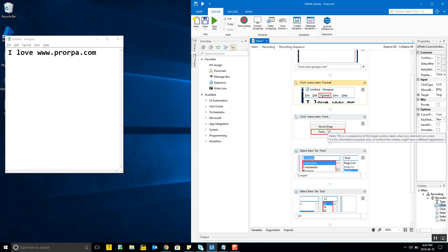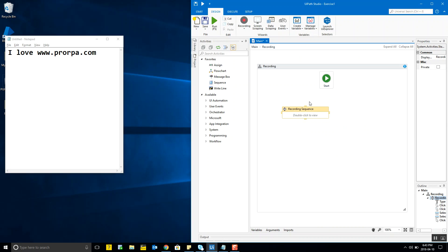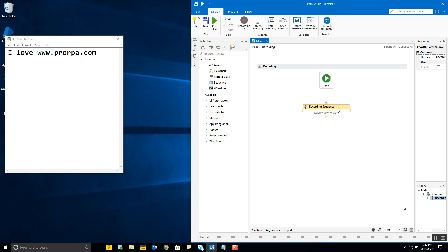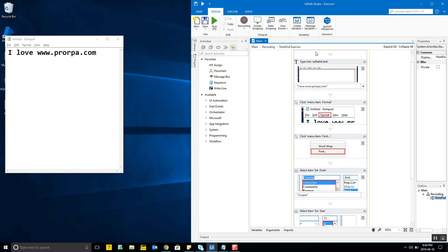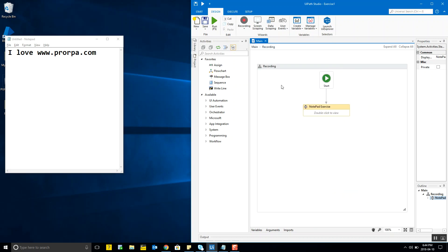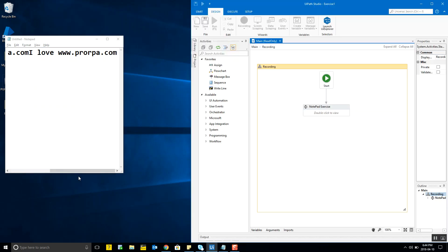The recording was created as a standalone sequence, so we need to connect it to the flowchart. A sequence diagram can be placed within a flowchart or vice versa — everything is supported. I name it 'Notepad Exercise', save it, go back, and run the program to see if it works. It ran, wrote the text, chose the Cooper font at size 24, and everything looks good.